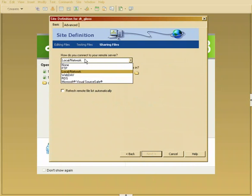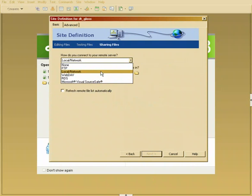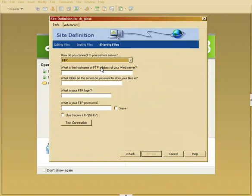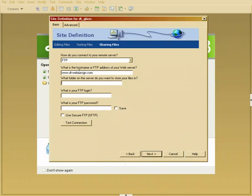It may ask how do we connect to the network. Well, if it was a local network, if your server was in your building, you could just choose local network. But ours is not. Ours is FTP. So I'm going to come in here and say where is the FTP. It's going to be DTwebdesign.com. This is very important. What folder on the server do you want to store your files in? If you're using GemStream as your server host, you need to put in www, because there's a number of different folders and I'll show you what those are. But the www folder is what is going to be shown to the public.